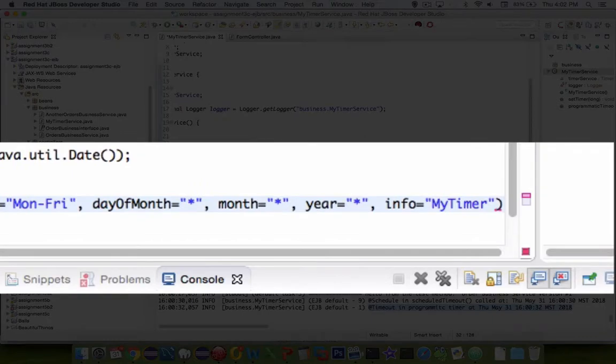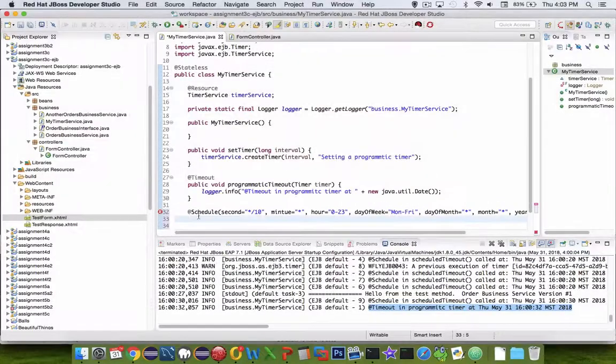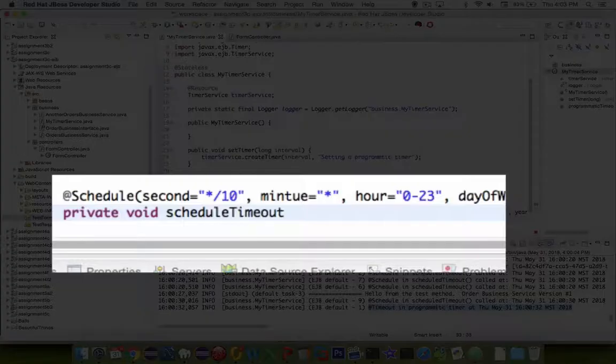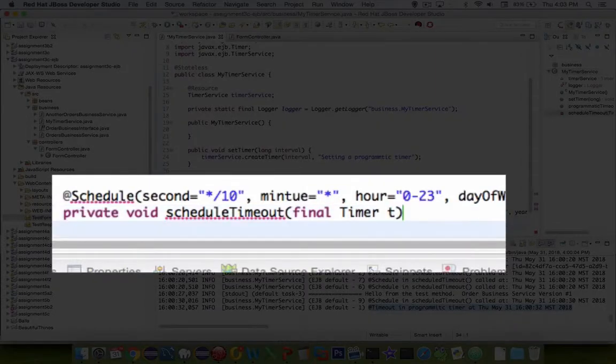Okay, so now we've got ourselves a schedule set. After the schedule is set in this decorator, we're going to give it a method. Our method is going to take a timer object, and it's called scheduled timeout.